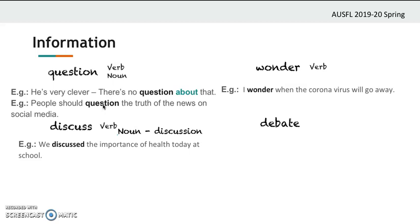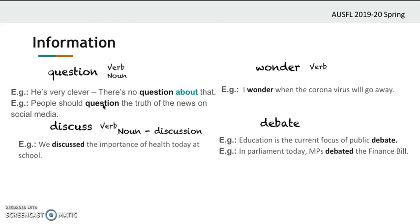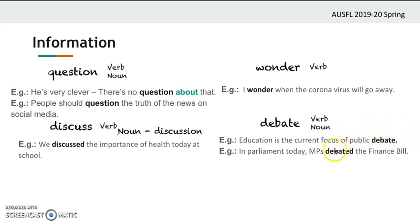'Debate' means discuss but in a formal way. Look at these sentences: 'Education is the current focus of public debate.' 'In parliament today, MPs debated the finance bill.' 'Debate' is both a verb and a noun — 'public debate' is a noun, and 'debated' is a verb.